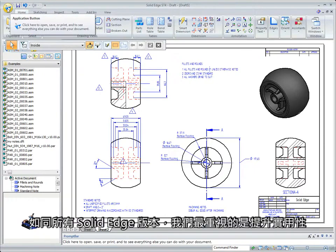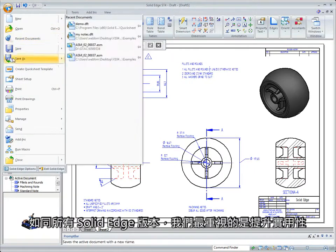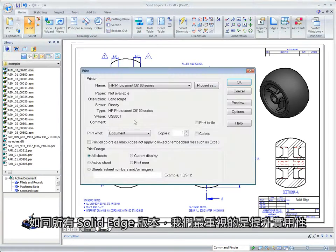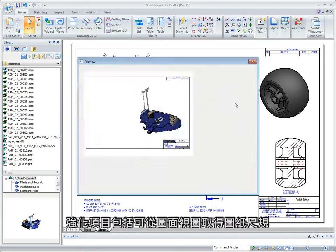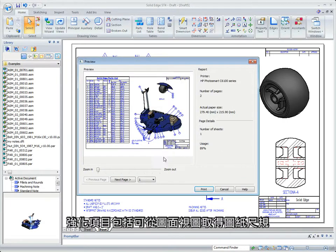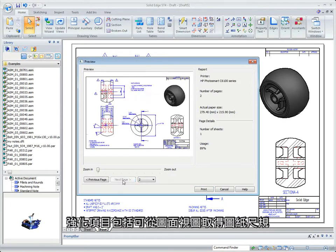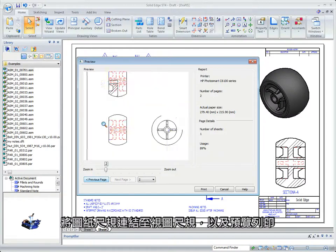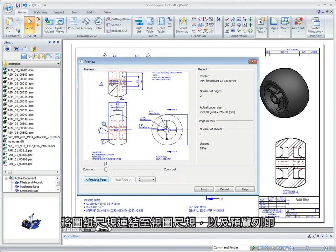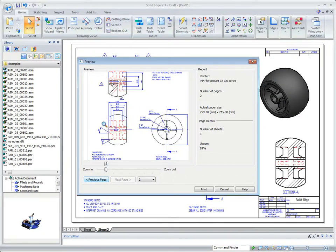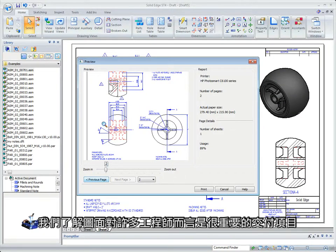As with all Solid Edge releases, a strong focus is placed on increasing usability. A few enhancements include the ability to derive sheet scale from drawing views, link sheet scale to view scale, and print previews. We recognize that drawings are the key deliverable for many design engineers, and we continue to show leadership in helping reduce documentation costs.